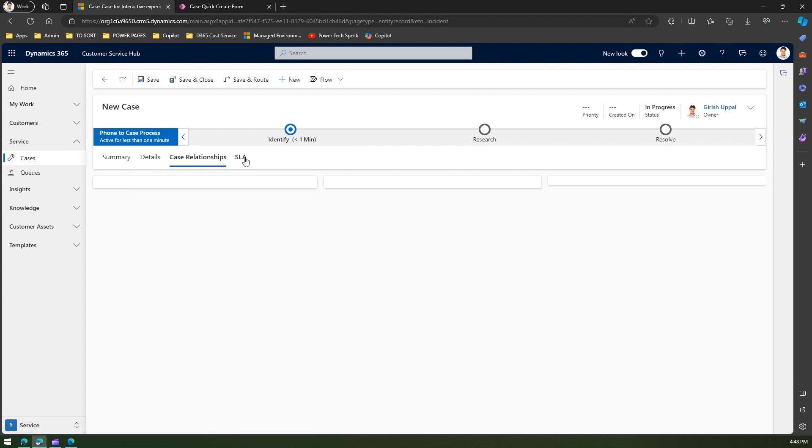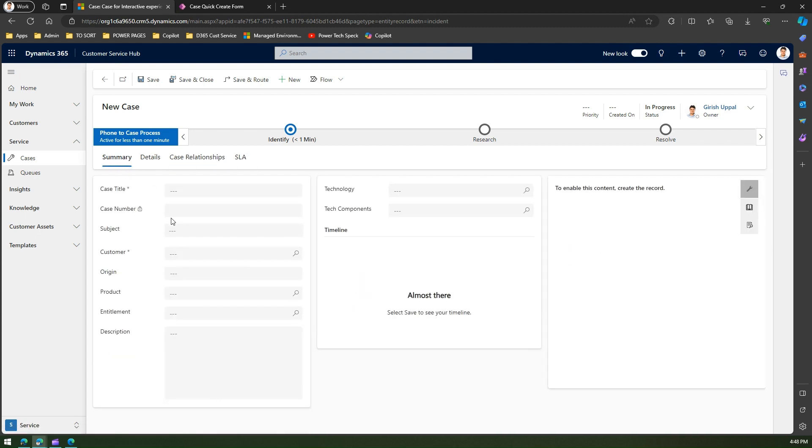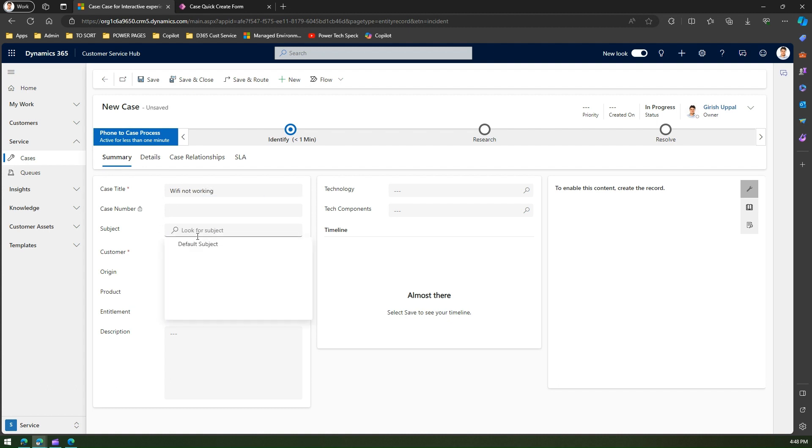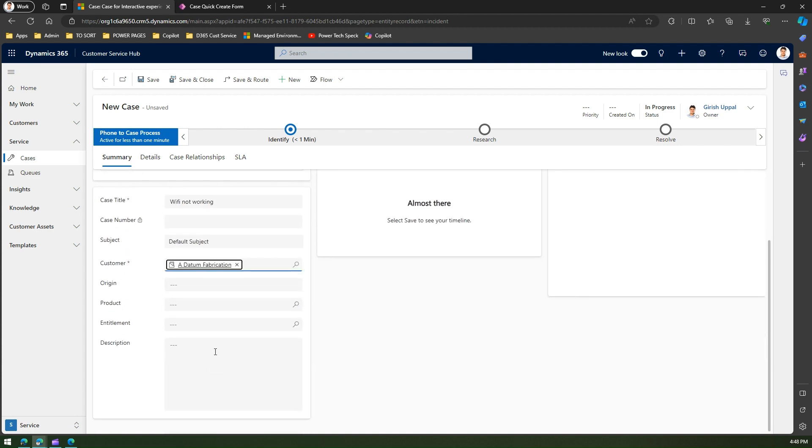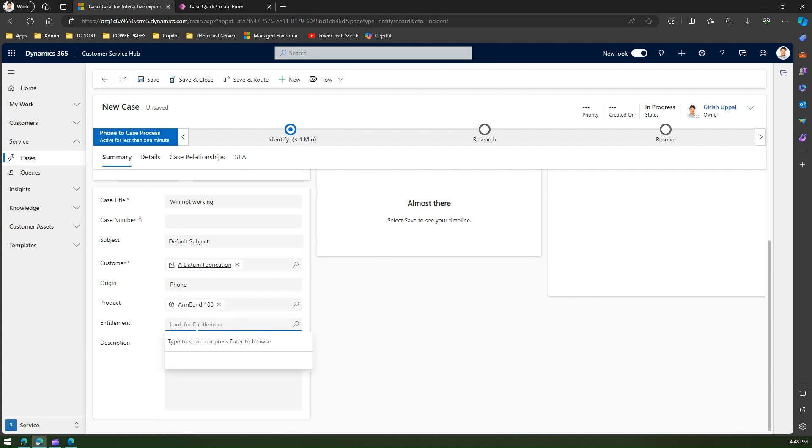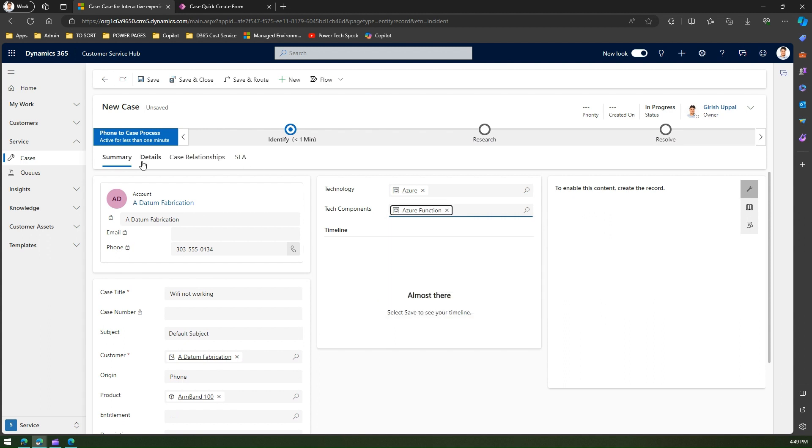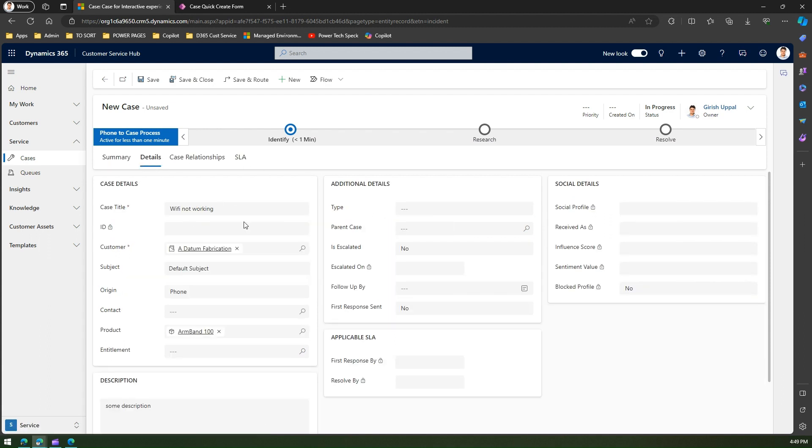If I navigate to other tabs, I can see further fields within the application. If a customer service agent wants to raise a ticket, they will come and type in some details. Maybe Wi-Fi not working, then select a subject, default subject, customer, then select the customer, and then select the origin, maybe product, entitlement, description. There are a lot of fields to be filled while raising a ticket, and the customer service agent will not hesitate in filling all these details.